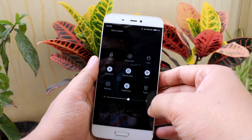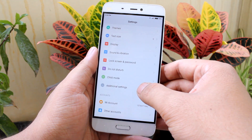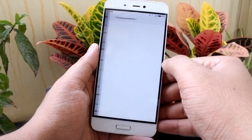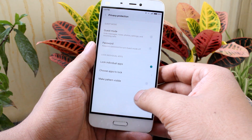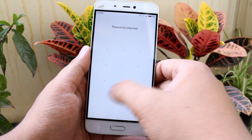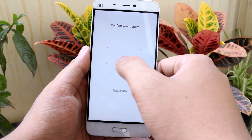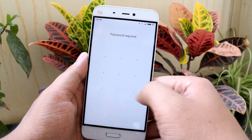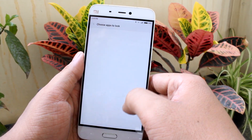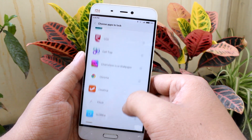You'll find the option under Settings > Additional Settings > Privacy > Privacy Protection. There you'll find the option that says 'Lock Individual Apps.' After enabling it, you'll be asked to set up a fingerprint app lock if you haven't already, or just authenticate yourself, and then you can lock apps from the list.